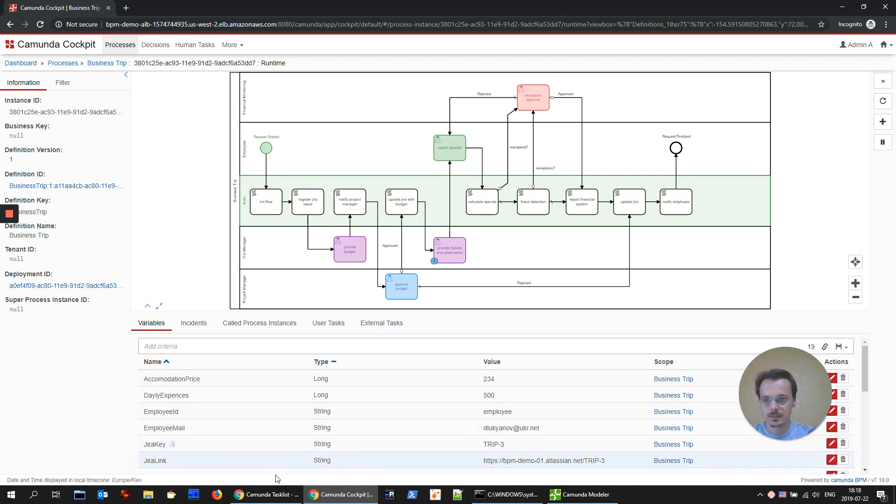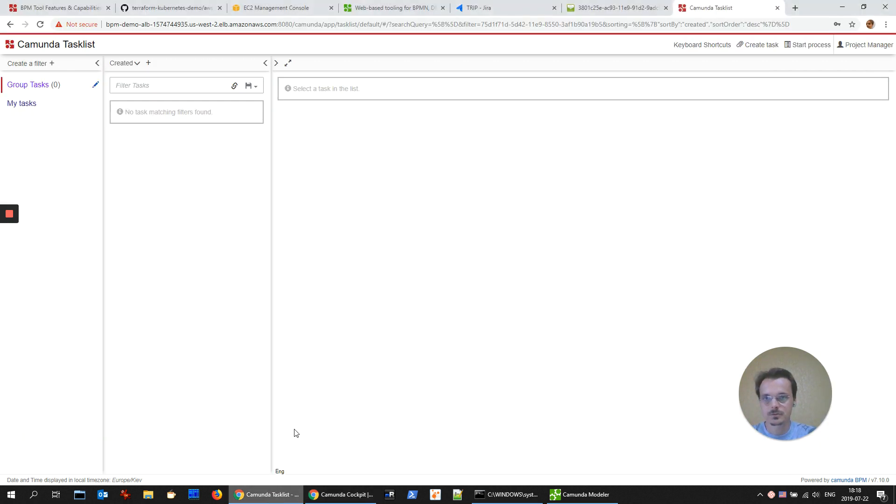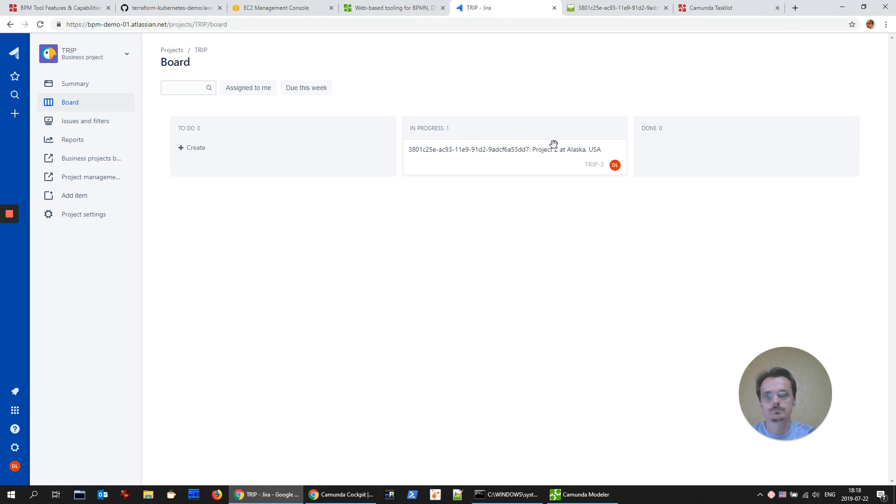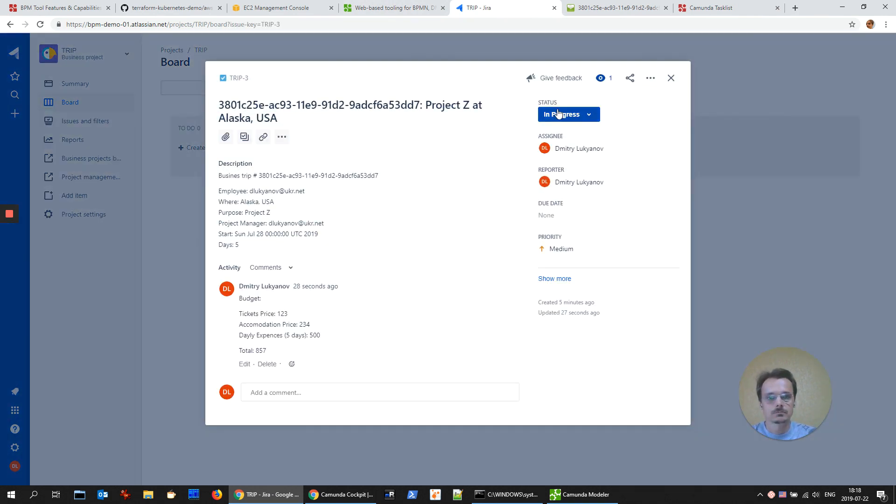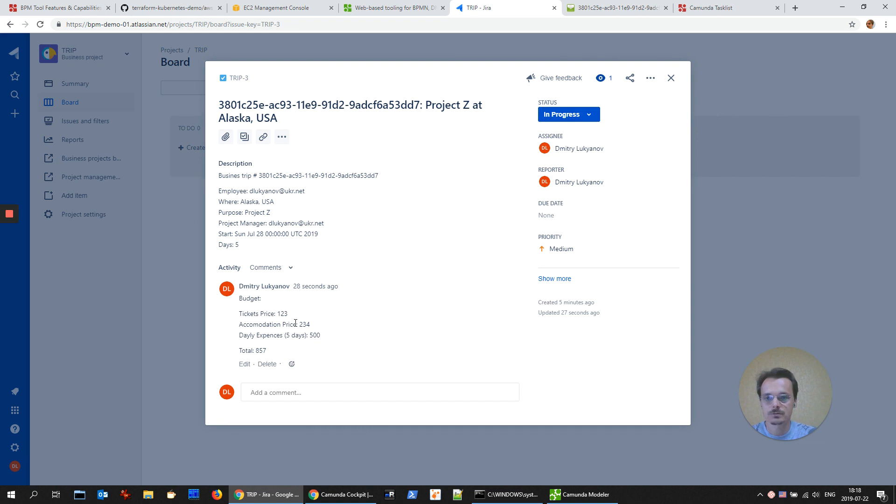Let's check Jira. Status in progress. And we have additional information about budget. Approved budget.